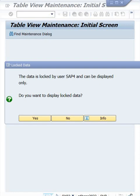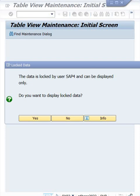Hi guys, welcome to Kumar Consulting. Look at here - this is a very common issue when you're doing configurations. Let's suppose you're doing enterprise structure, basic settings, or whatever initial configurations, no matter which modules. Most likely you get this kind of issue: the data is locked by a particular user ID.